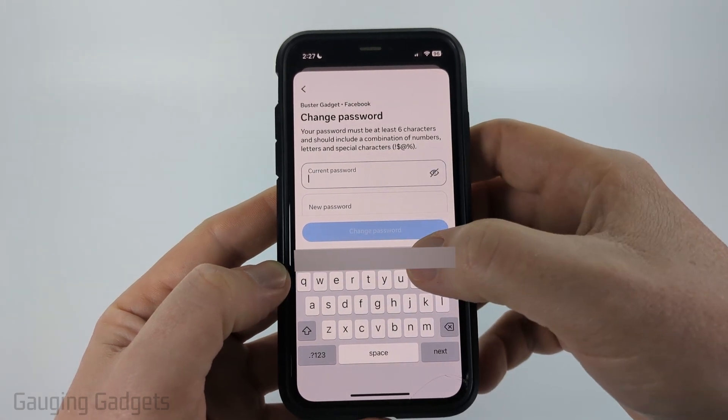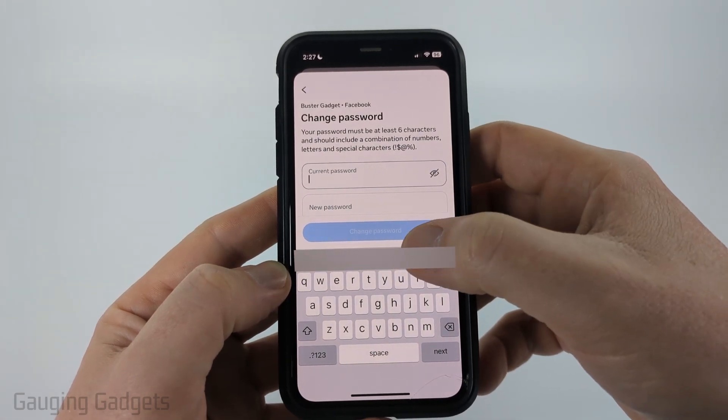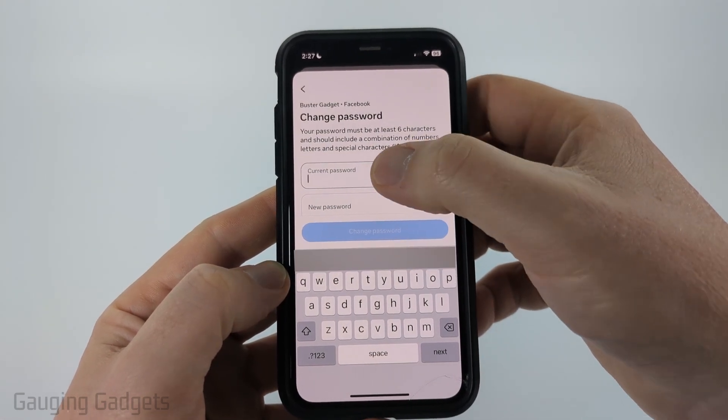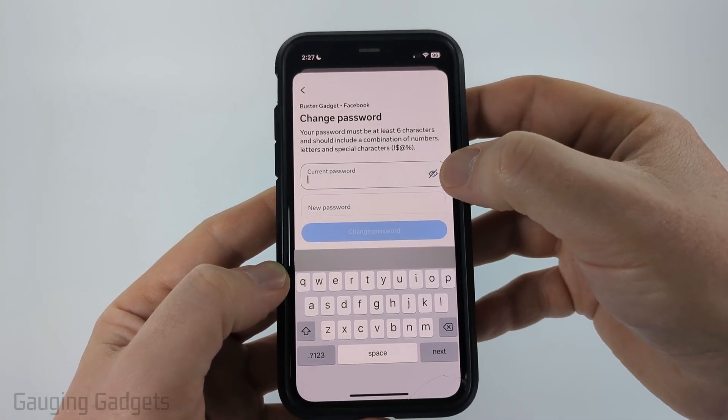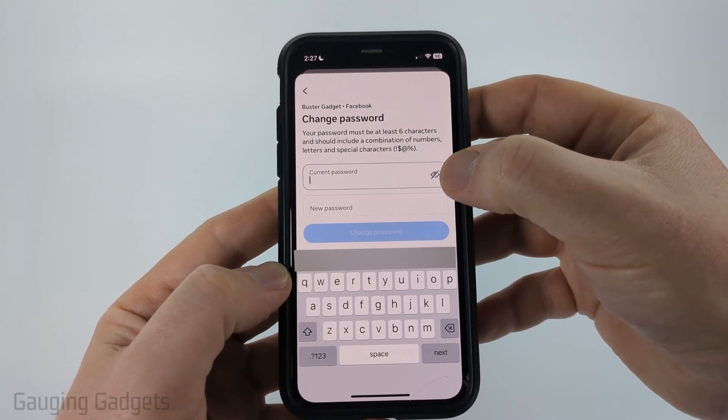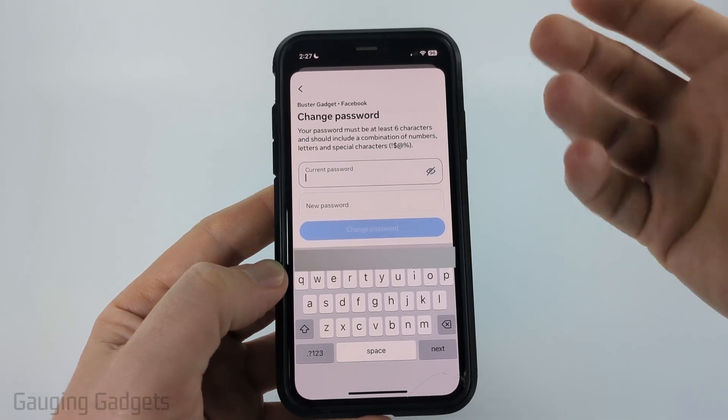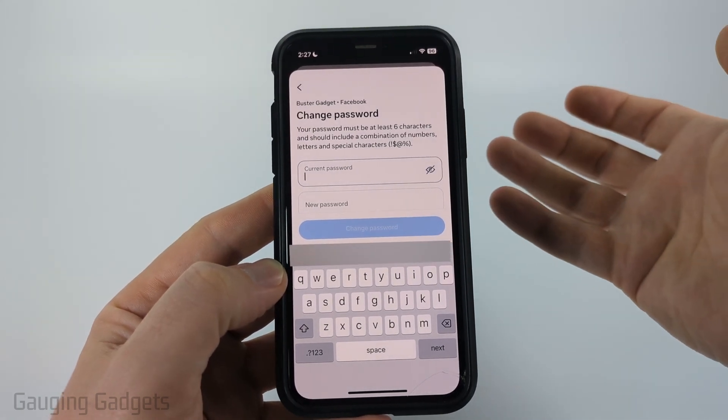If you see a password saved there, you can either select it — it'll put it in — and then just select the little eyeball right there so that you can see your password.